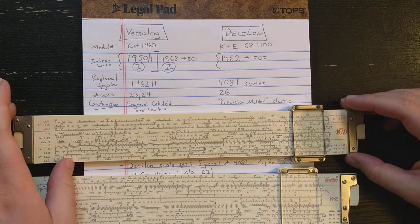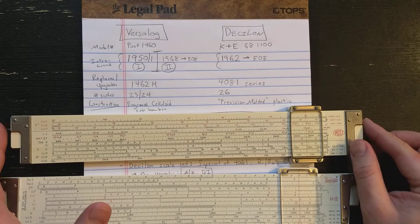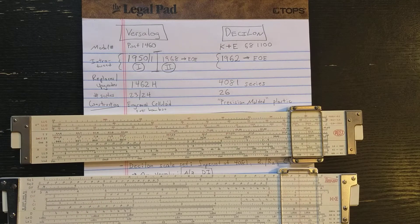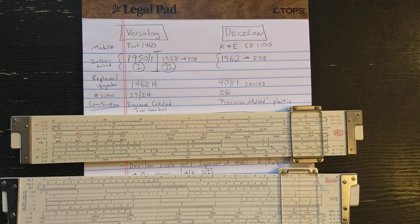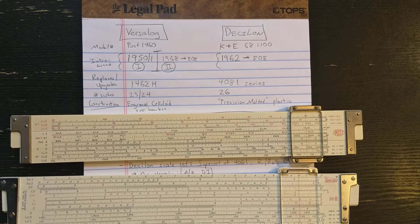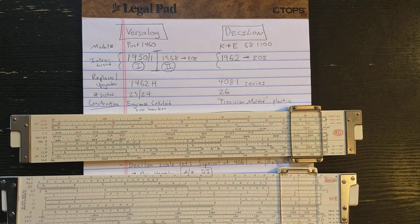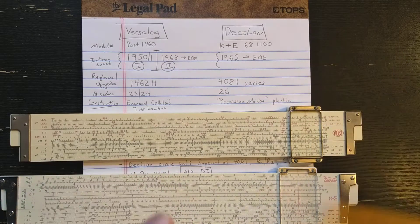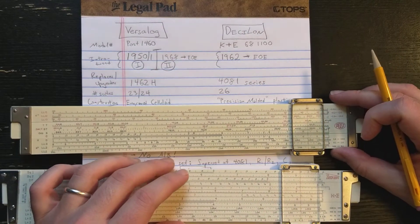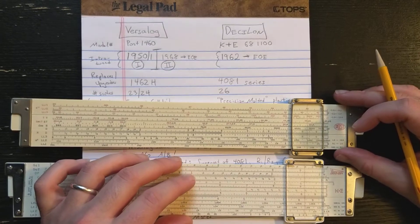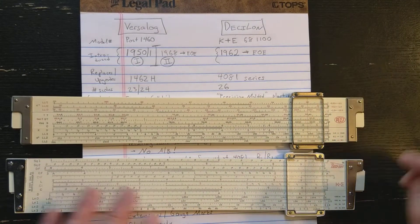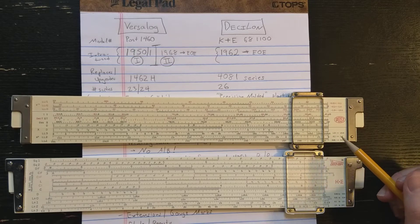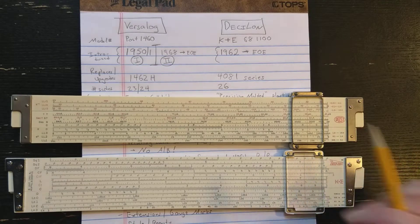The Versilog replaces the Frederick Post model 1462H as their high-end log-log trigonometry slide rule. I have a separate video on the 1462H from last week if you're interested in looking at that slide rule, which I think is an interesting slide rule. The Versilog has 23 scales on the original Versilog and 24 scales on the Versilog 2.